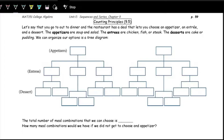For example, if you're going out to dinner and the restaurant has a deal where you choose an appetizer, entree, and dessert — you have two choices for appetizer: soup or salad; three choices for entrees: chicken, fish, or steak; and two choices for dessert: cake or pudding.